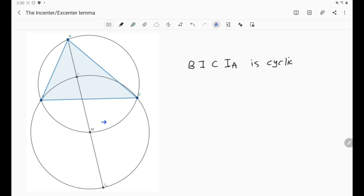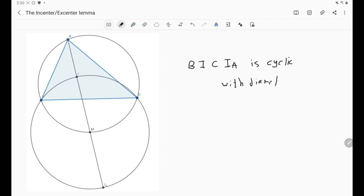The quadrilateral BICIA is cyclic — this is the first key result. Furthermore, we know the diameter of this circle: it is in fact I-IA, so the diameter is I-IA.